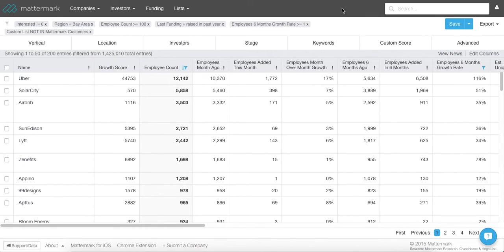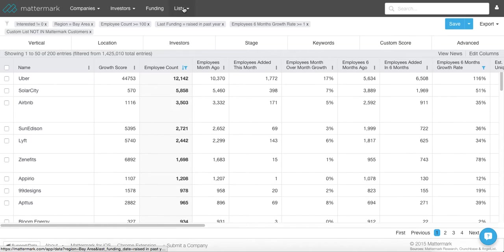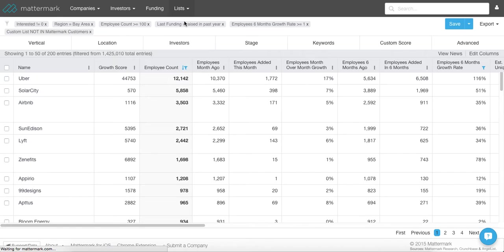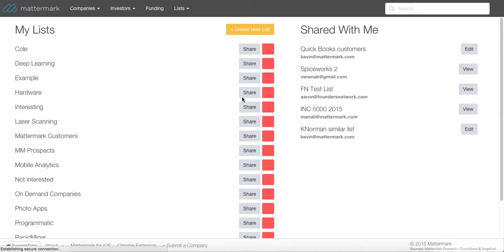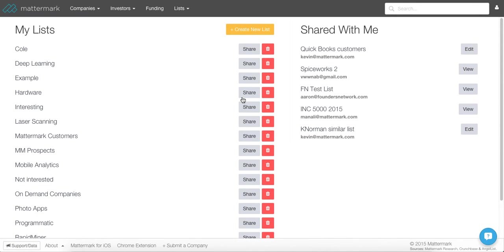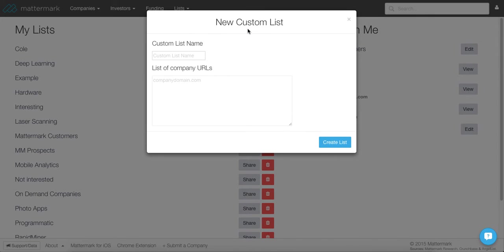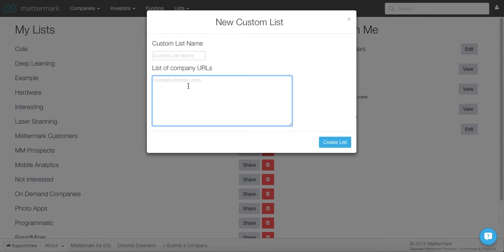So the last thing I'll show you is how we actually did that filtering by my current customers. It's actually pretty simple to do. The way that you do that is you go to lists, custom lists. And this is where you can import your customers or import any list for that matter into Mattermark. And the way that you do that is you go to create new list and then you simply copy and paste the URLs of the customers that you do not want to have in your net new list that you're building.